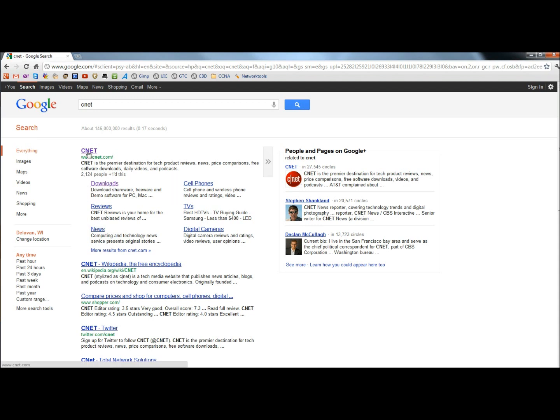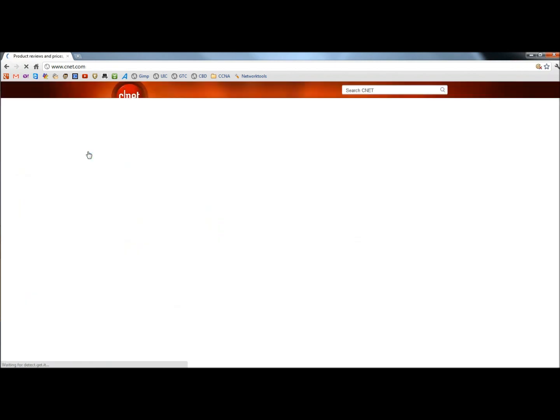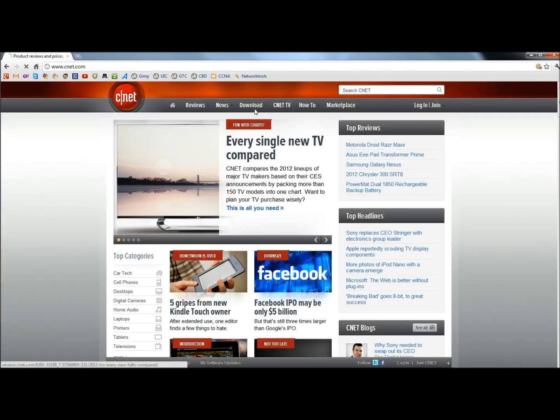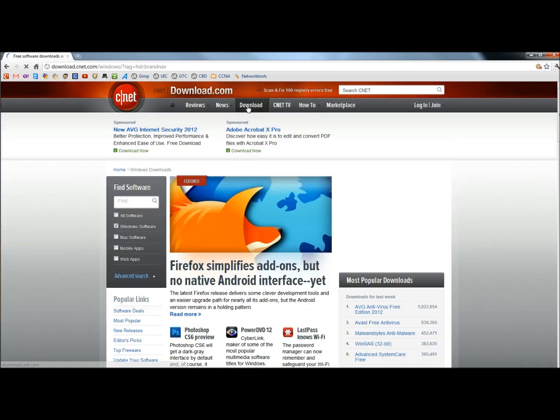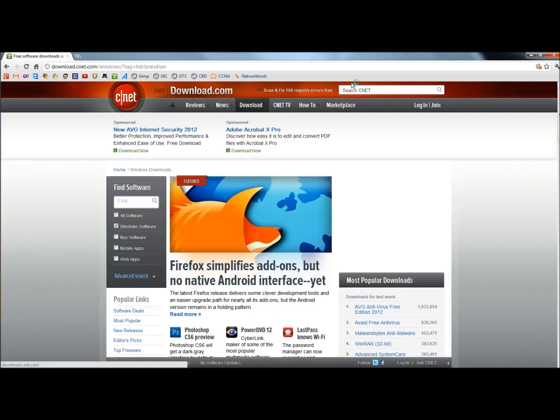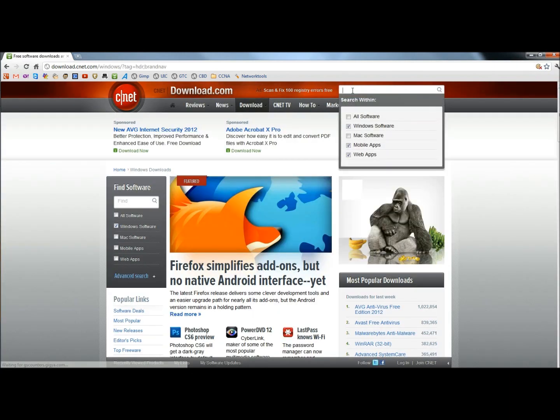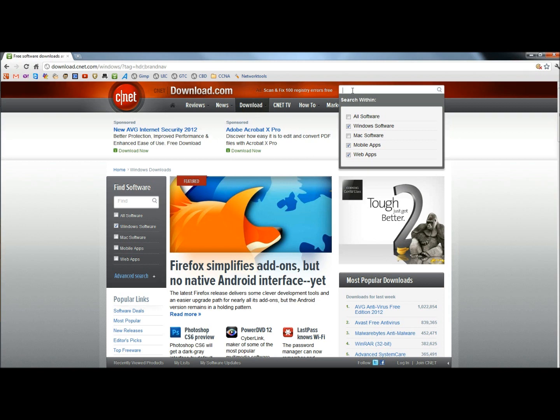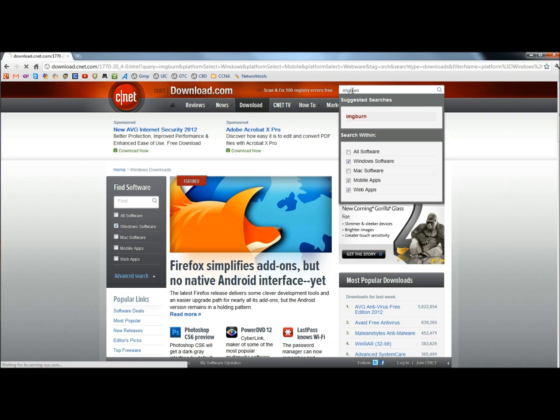Or if you would happen to click on the CNET link, when you get to the homepage, just click on downloads right here. And then in the search box, type in ImgBurn, I-M-G-B-U-R-N. Click enter.